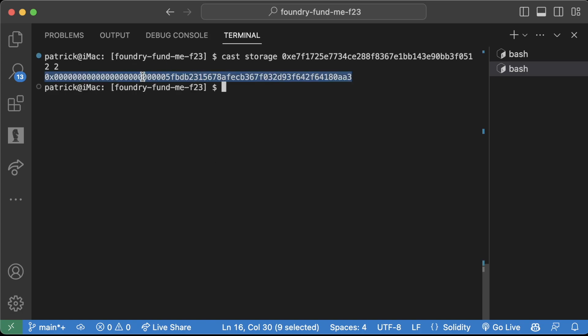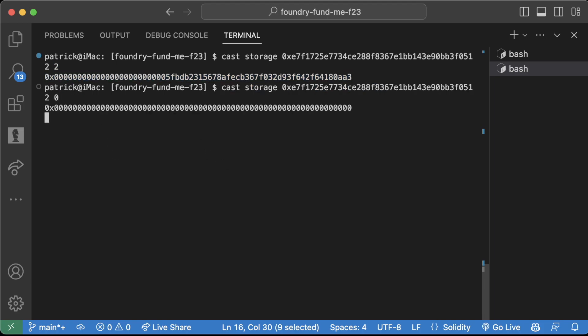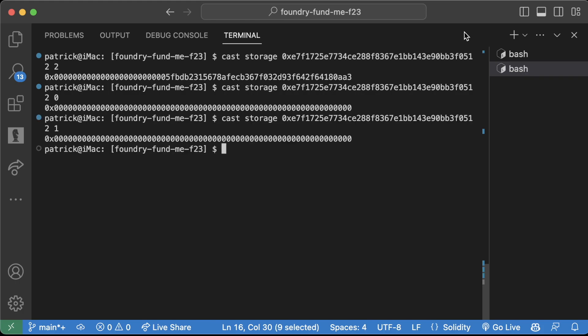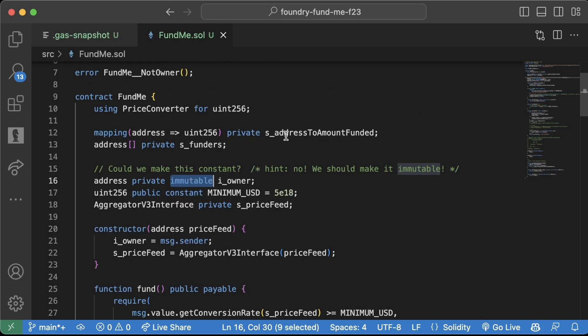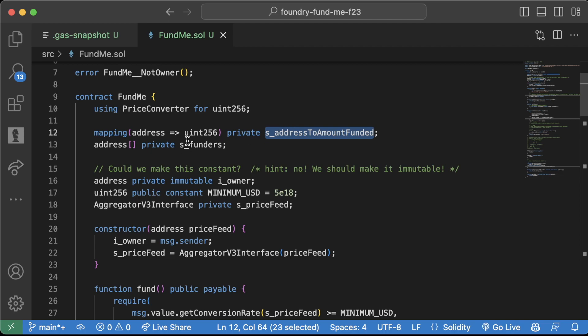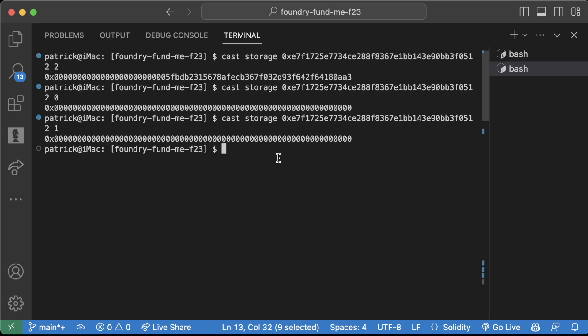Obviously zero and one are just going to be empty because those are what these two arrays, which right now are this mapping and this array, which right now are blank. If you have a connection to Etherscan, you actually don't even need to add an index and it'll fetch the source from Etherscan and tell you the whole storage layout.